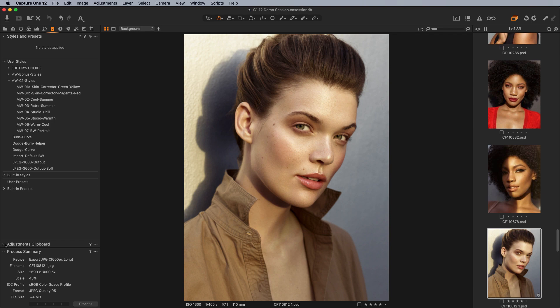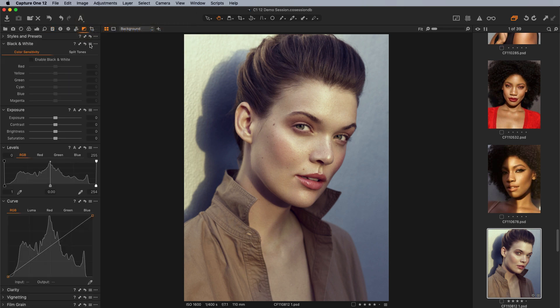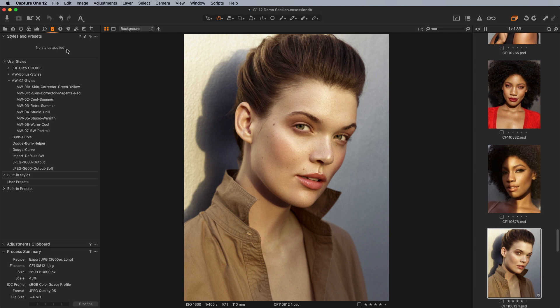Down here you get an adjustments clipboard, which shows any adjustments that have been copied to the clipboard, and you can customize what's in that clipboard and apply it. The styles and presets section tells you all the different styles and presets that have been applied to your image. If we apply a style here, we'll see it show up in that section. You can also remove any style or preset right out of that box.